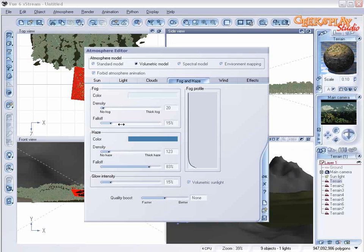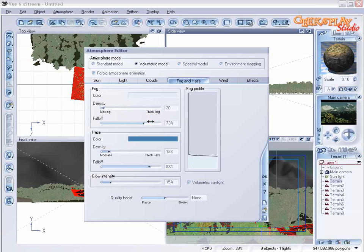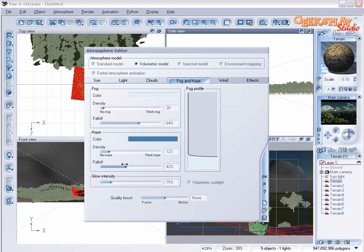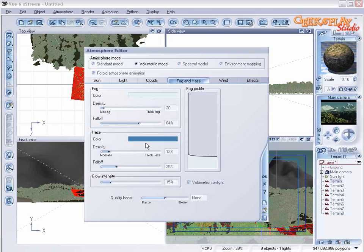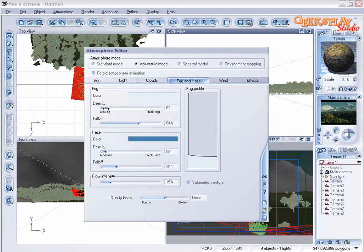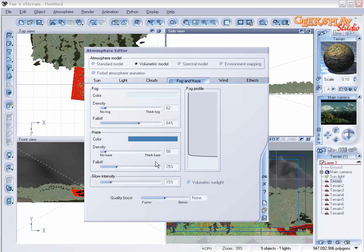And adjust the fall off. Make that a little bit greater. Scale it back. Okay. Keep examining your thumbnail as you make these changes just to see how it's affecting your scene.